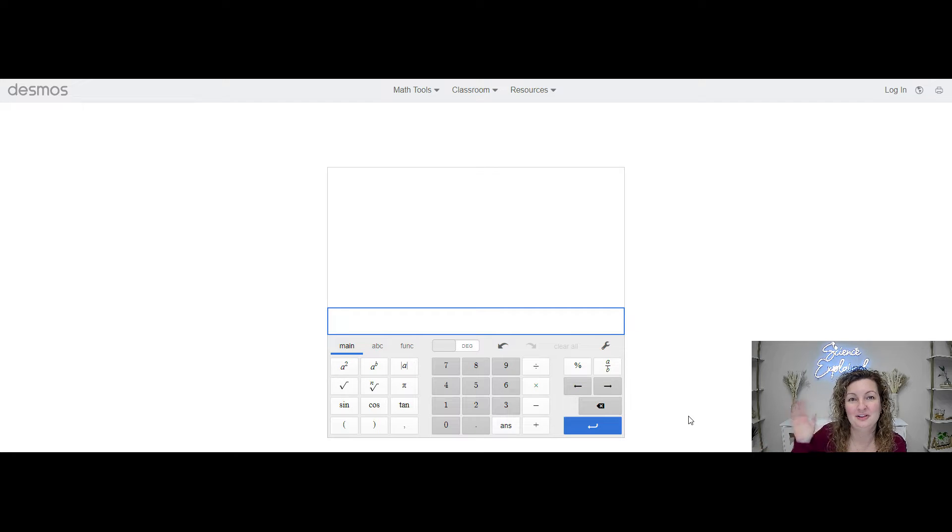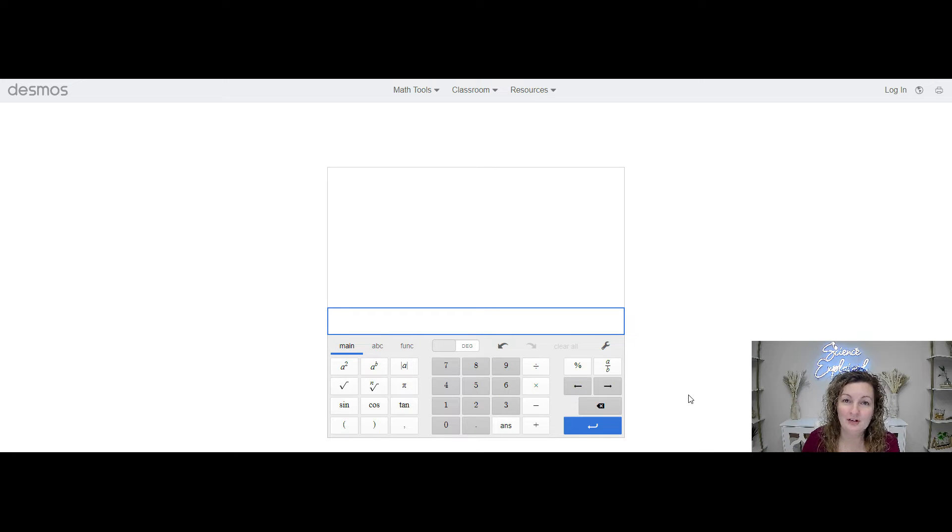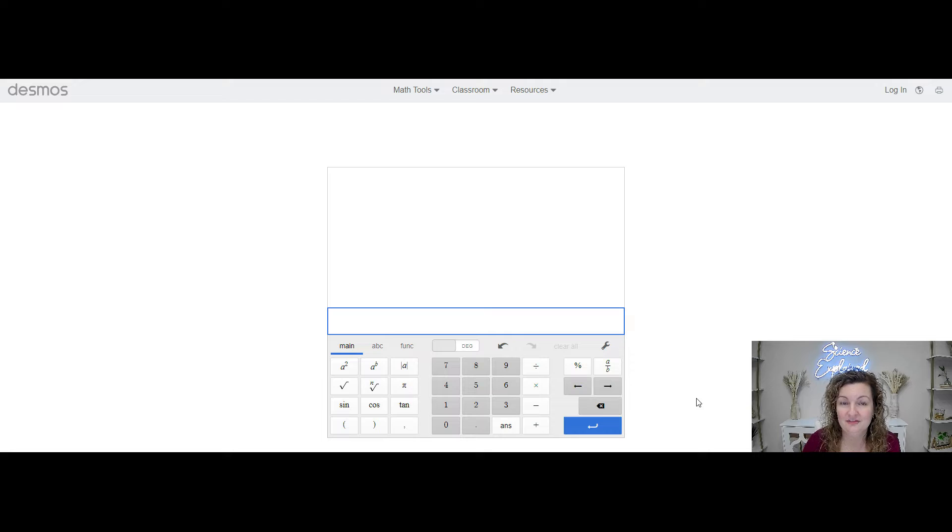Hey everybody, Mrs. Budashan here. So here's how we put Avogadro's number in Desmos Scientific Calculator.